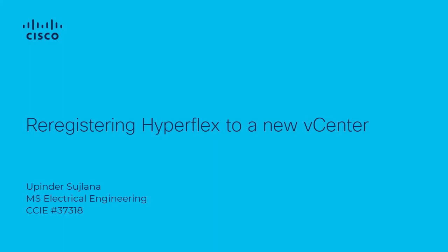In this video, I shall demonstrate re-registering the Hyperflex cluster to a new vCenter.